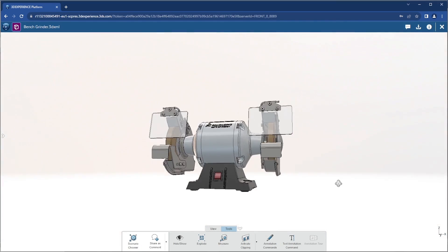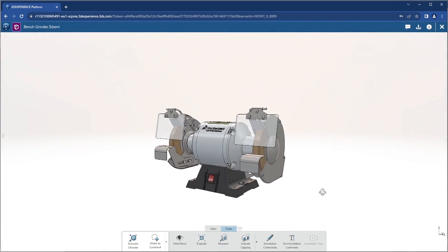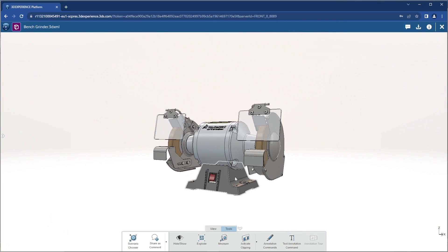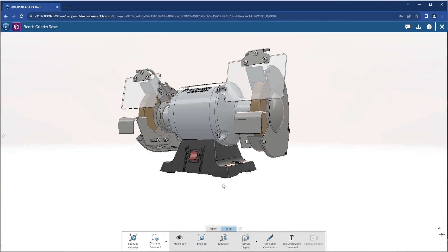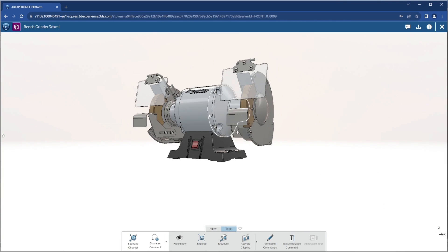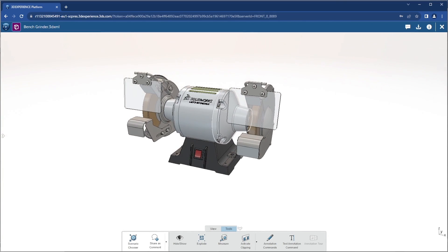The CAD data is loaded into 3DPlay, which is an all-purpose file viewer that is totally web-based through the 3DEXPERIENCE platform.